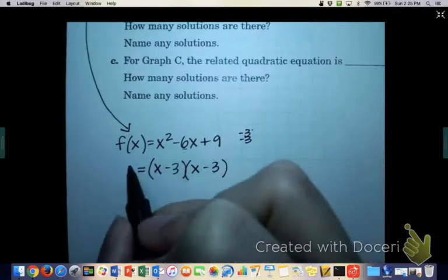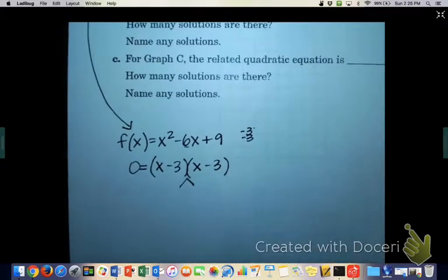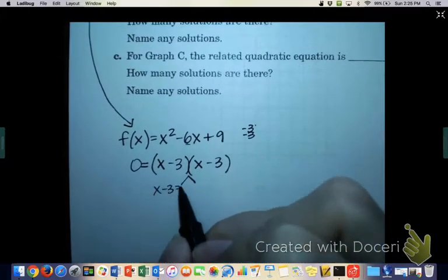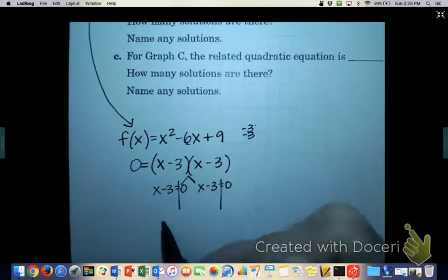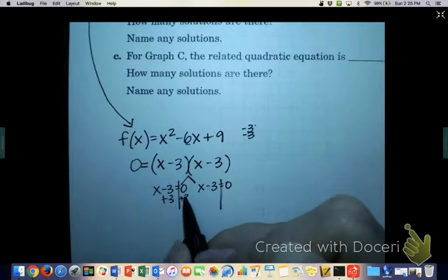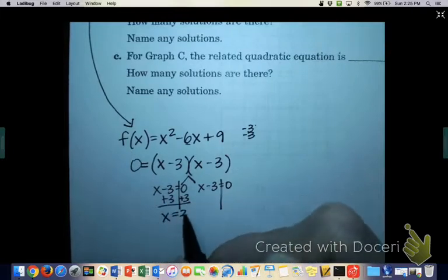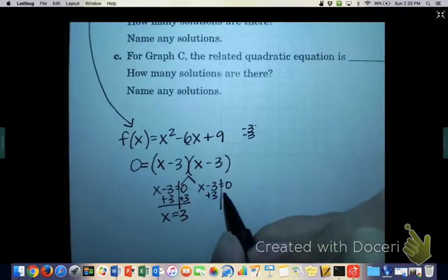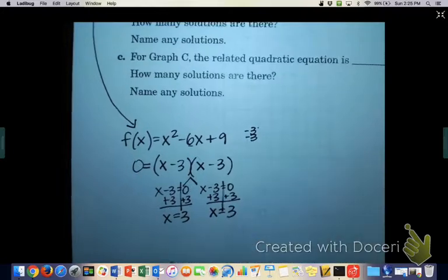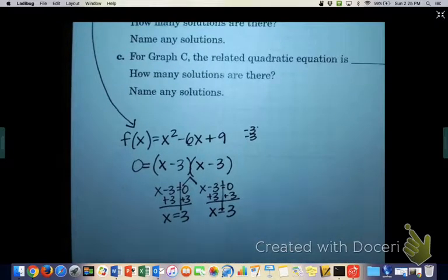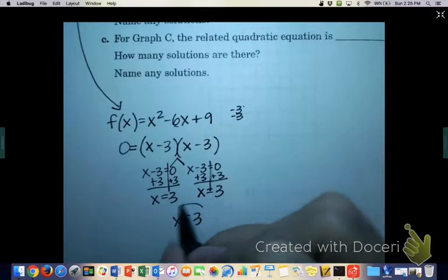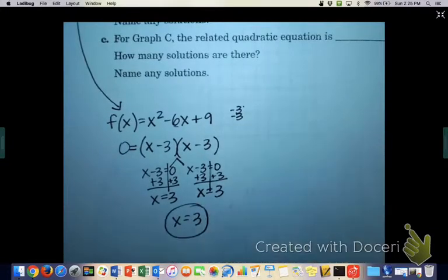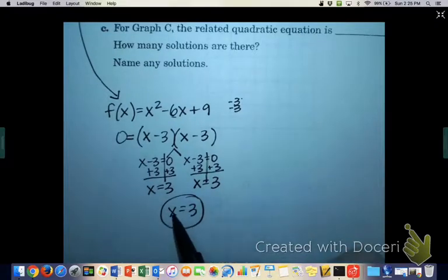And if I set them equal to 0, solve it — do the whole x minus 3 equals 0, or x minus 3 equals 0 — you would end up solving it. And what you would get is x equals 3, or again, x equals 3. So if x either equals 3 or 3, it only has one answer: x equals 3. Look at the three graphs and find graph A where it says x equals 3.